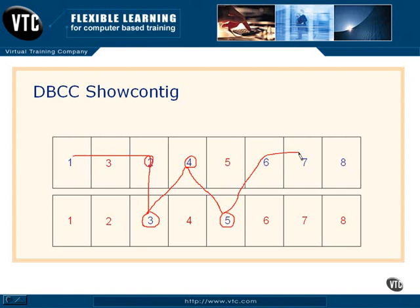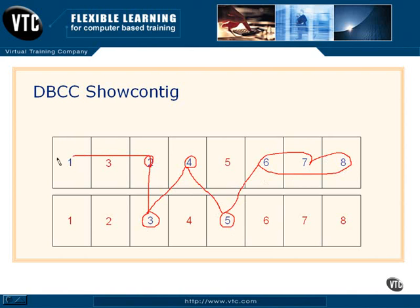Then come up here and get these two. Actually, we can get all three of these, can't we? So notice we've had one, two, three - we've had four extent switches to get those. Now, those are expensive because we've had to do a read here and here to get these extents into memory and then switch back and forth. So obviously, that's not cool. So we want to avoid that.